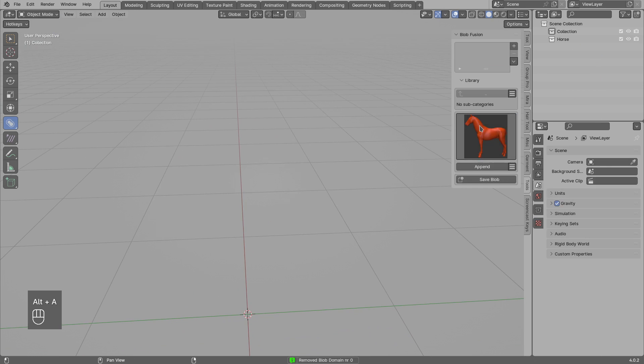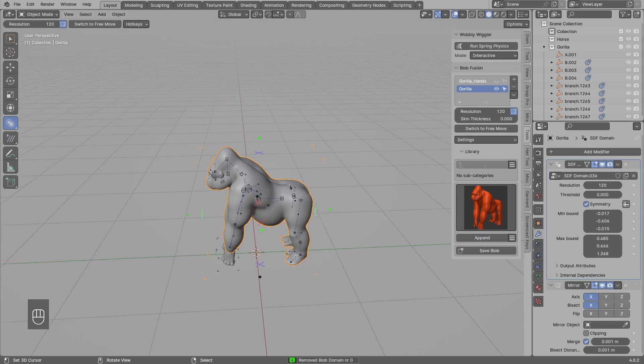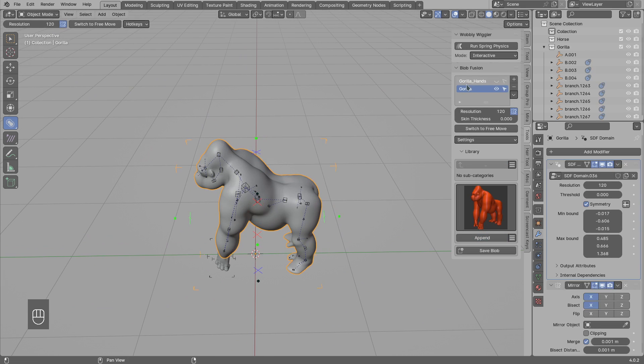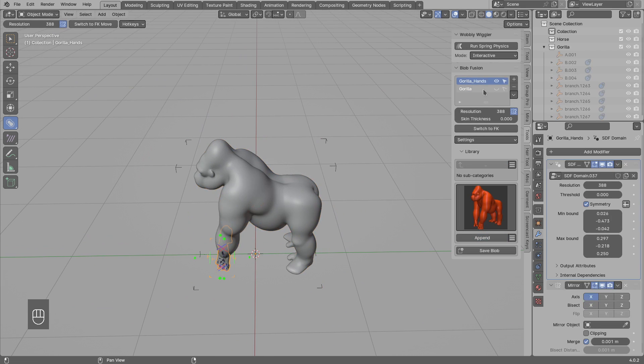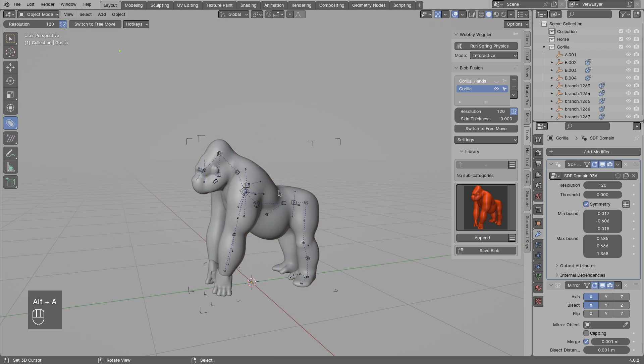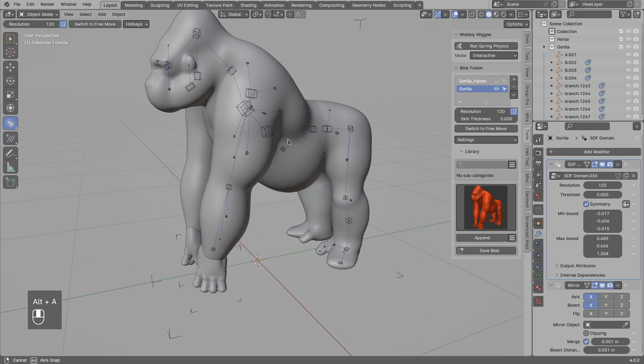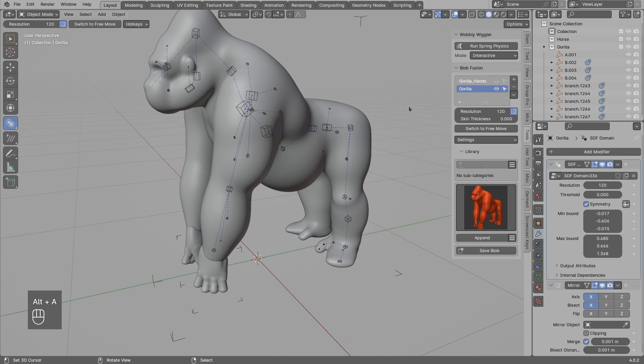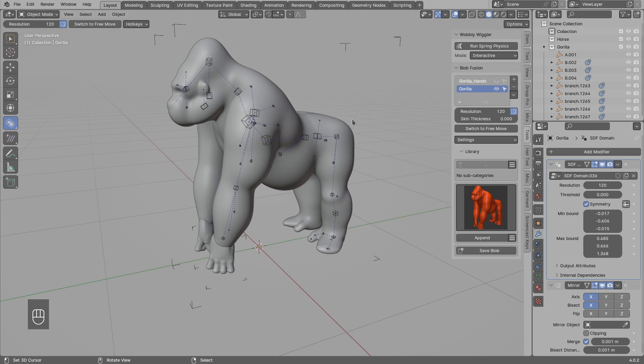So let's maybe load a different preset. This preset is made from two domains: one for the hands with higher resolution, and lower resolution for the body, because if I bump up resolution of the body it would be too slow.